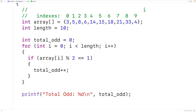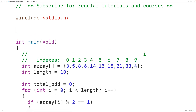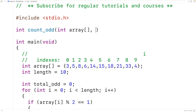One more thing we can do is put this logic inside a function so we can call it in different places. Up here we'll declare the function with an int return type — because it returns the total number of odd numbers found — we'll call it count_odd, and it will take the array and the length of the array as parameters: int array and int length.